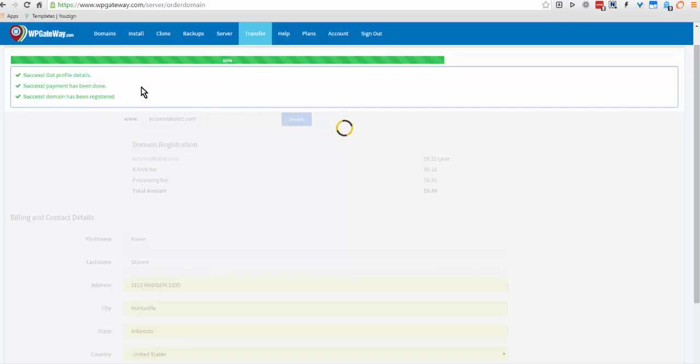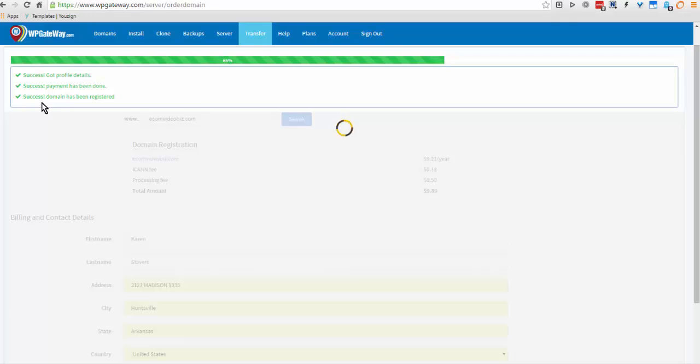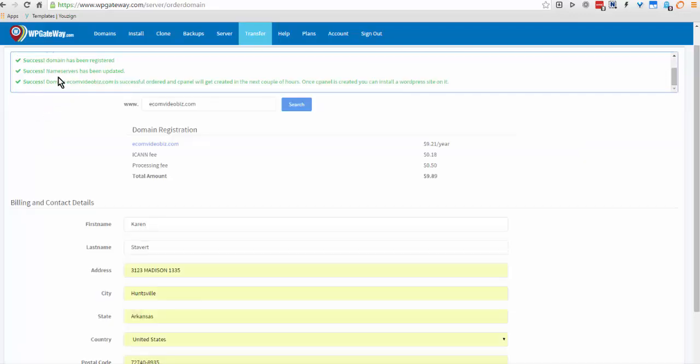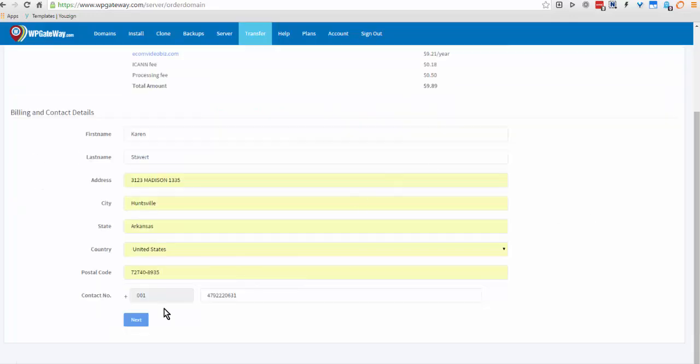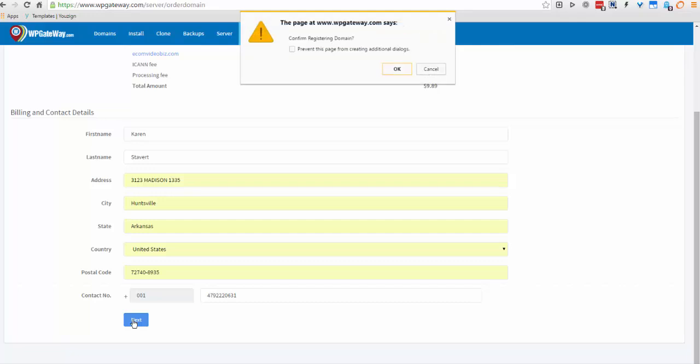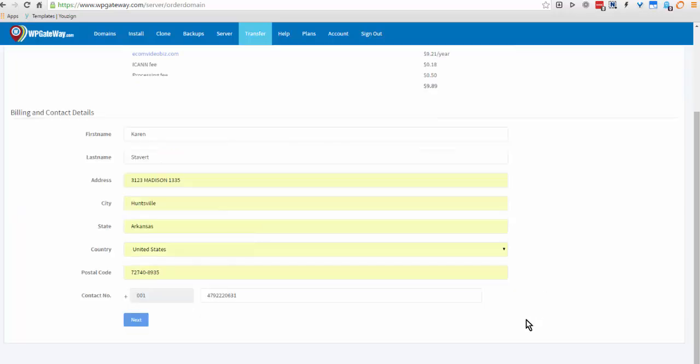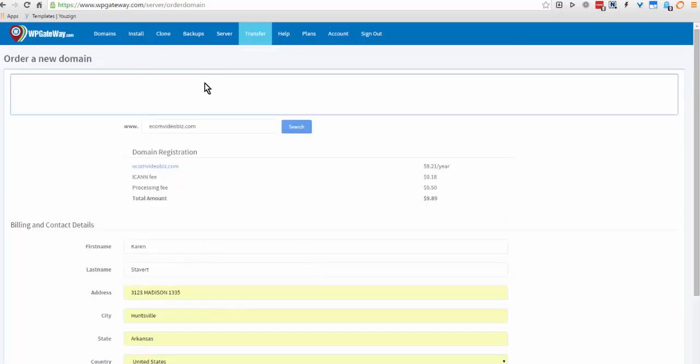It's showing you the progress, and the name servers have been changed so everything is done for you. We'll go next, so we'll come back here. It will take probably an hour or so for this to be propagated before it can be used.